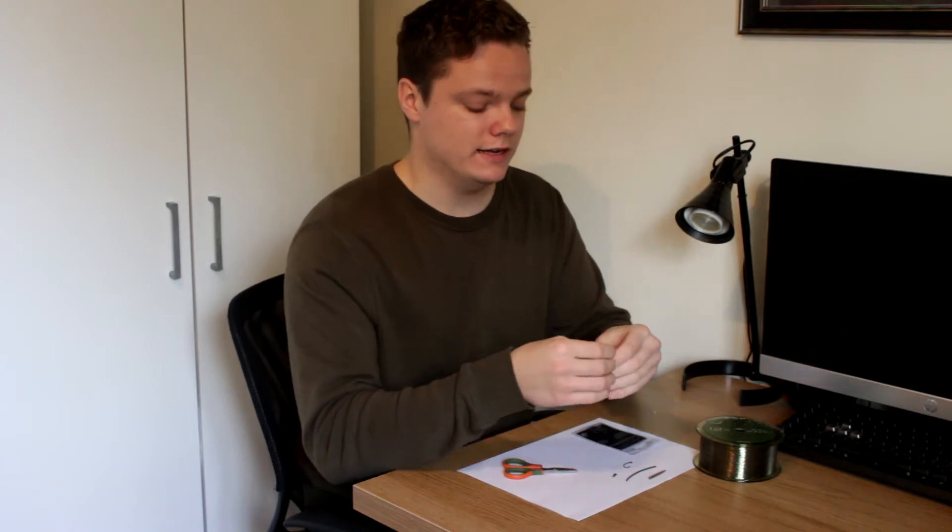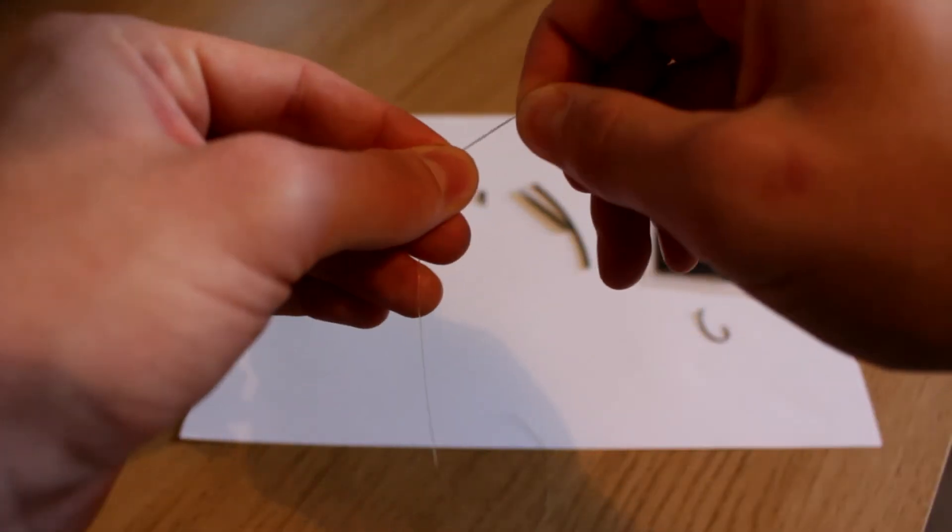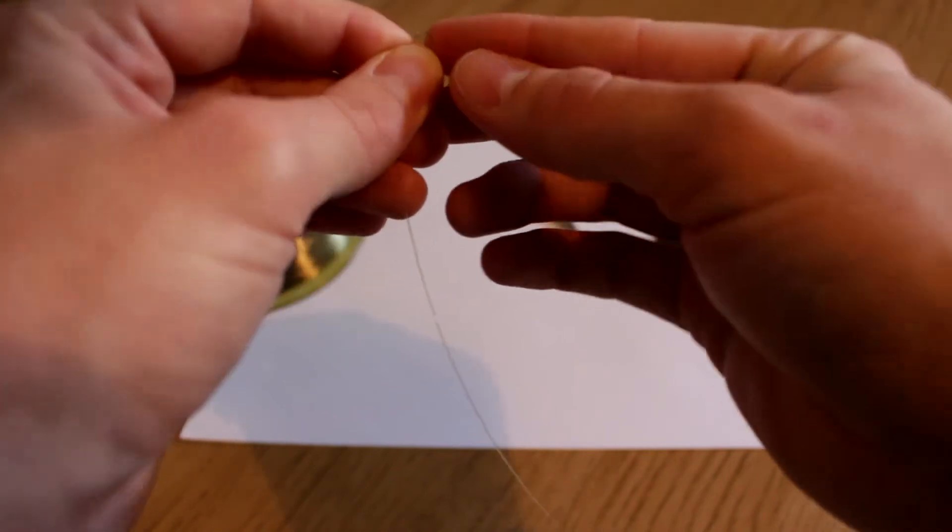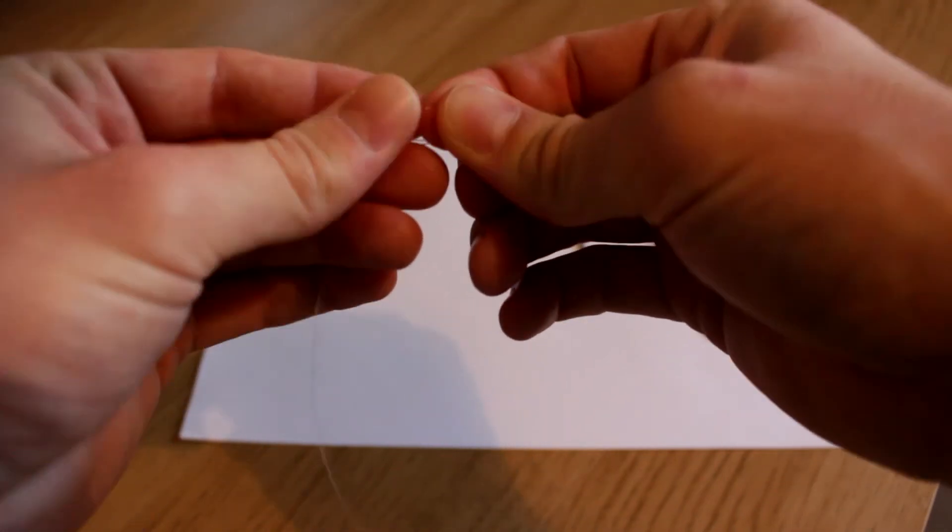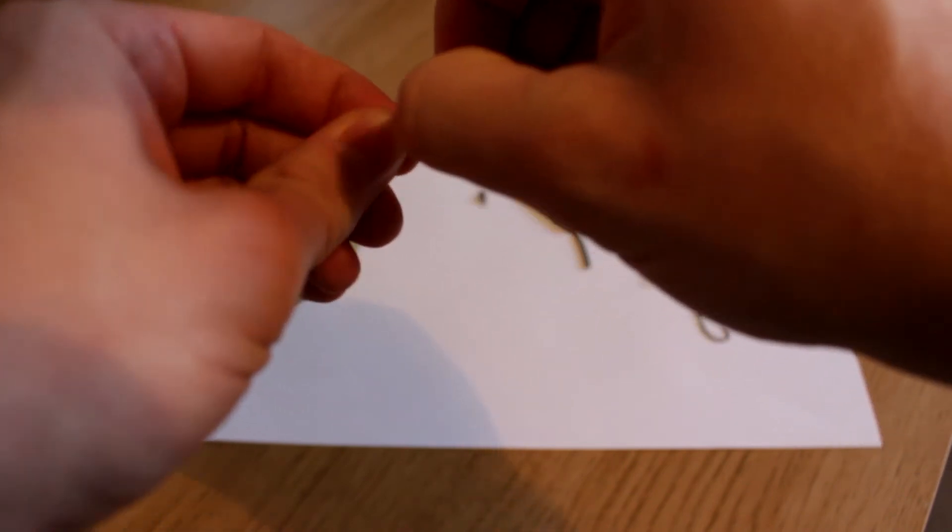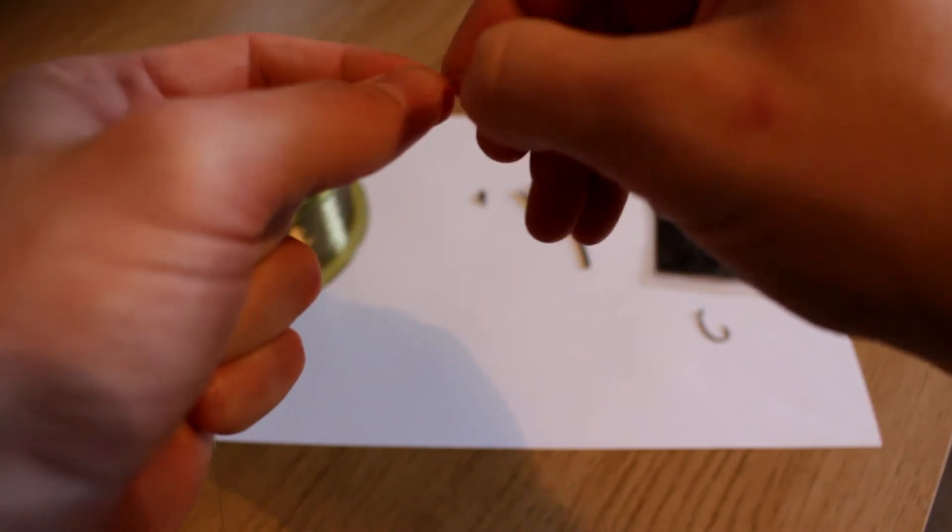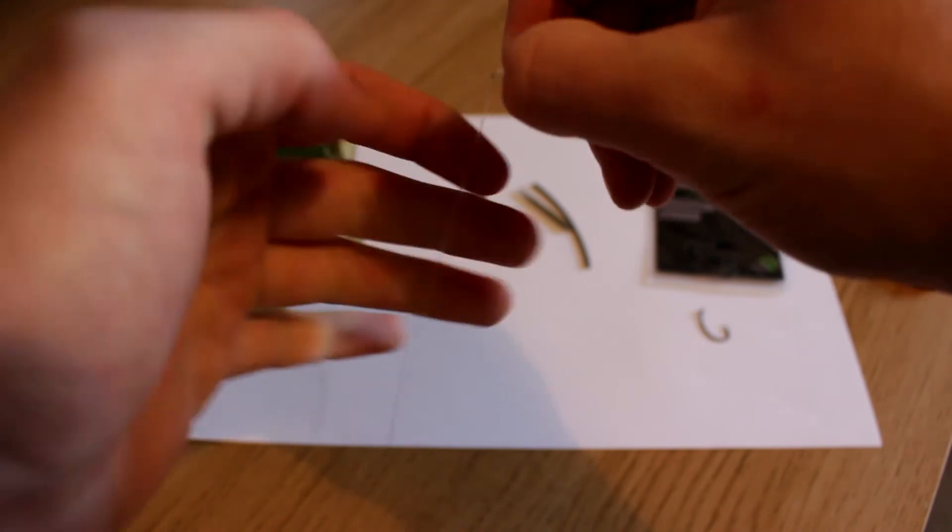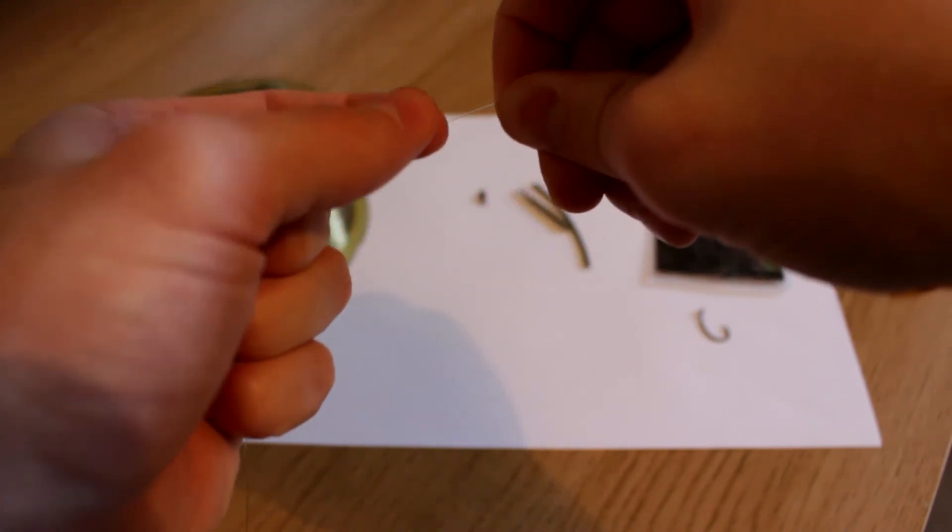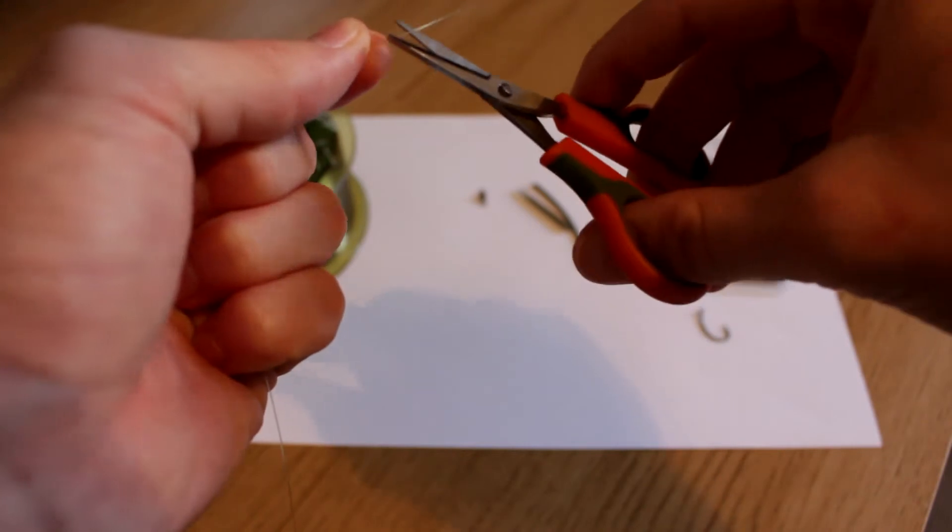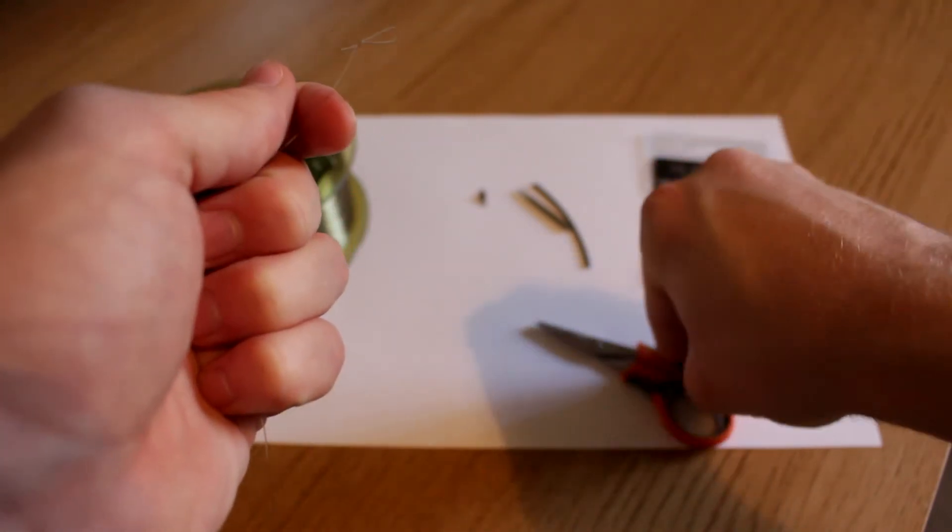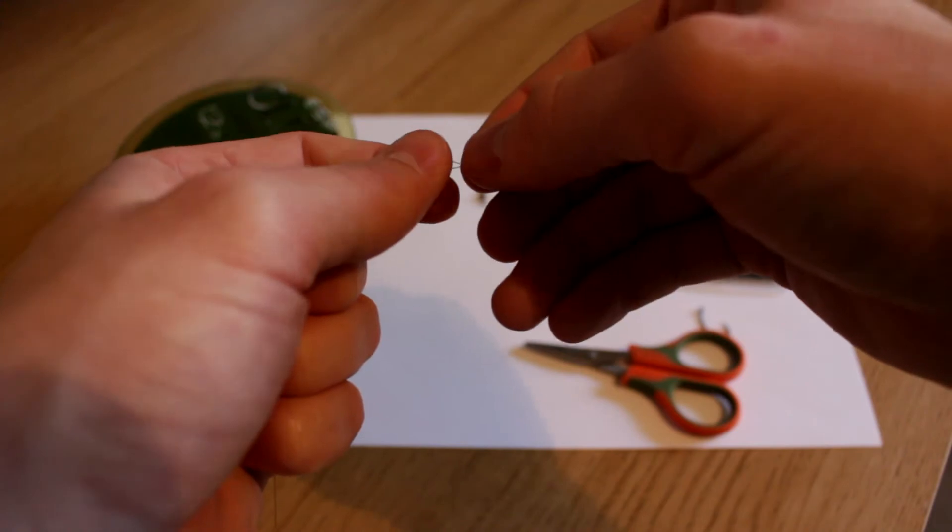Secondly, you want to make just a little loop knot, like so. And this will create your hair for the rig, your hair loop. That's nice and tight. Trim off the tag. There we go.